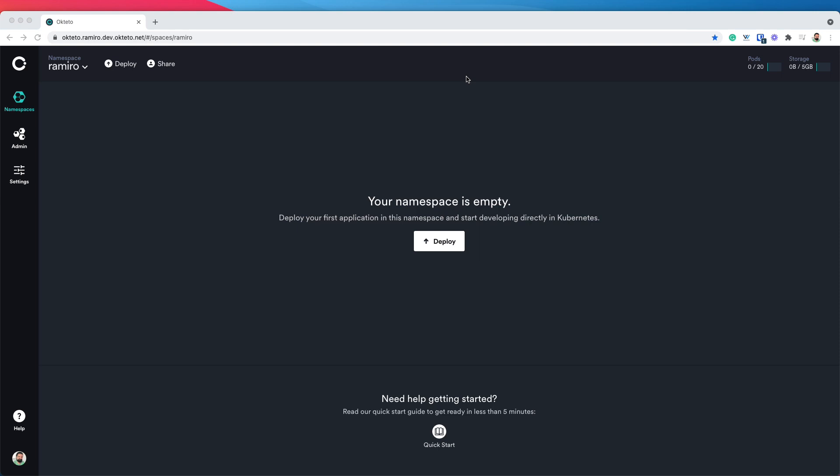When you log in, this is the first page that you see. This is your dashboard. Here you'll see a list of your active dev environments, your namespaces, and your settings.